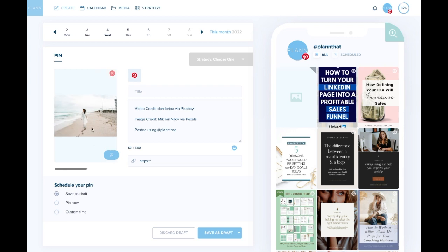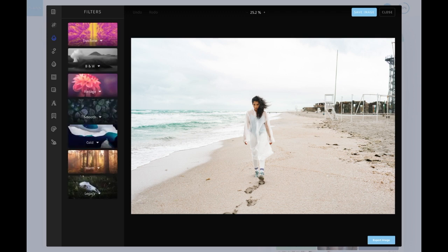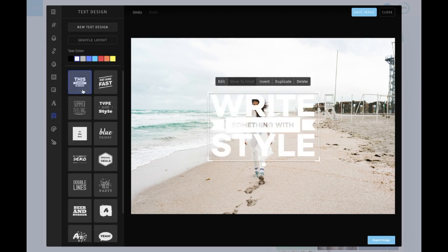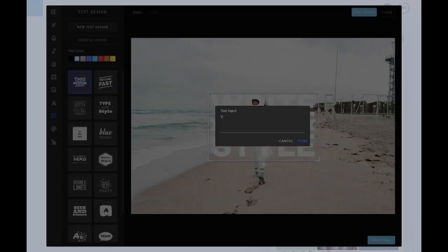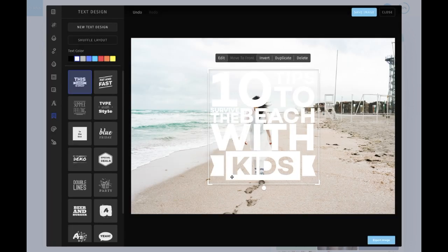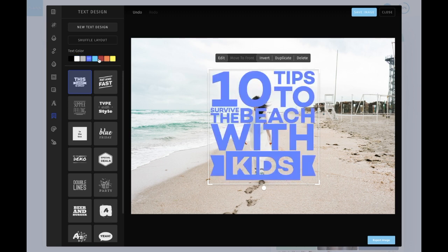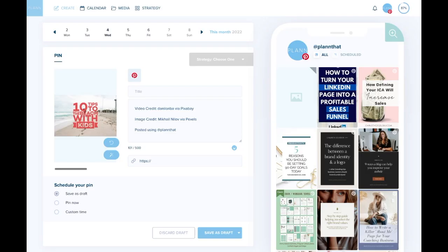Now you'll see I have the cover image here and my video here. If you're wanting to edit this cover image — let's say add a text overlay or edit the shape or the way it looks — you can do that in our image editing space. I'm going to add a banner of text: '10 tips to survive the beach with kids.' Done. It's going to add that to the banner, and I'm going to click a color that will really pop — let's say red. I'll save the image and that's what my cover image will look like.